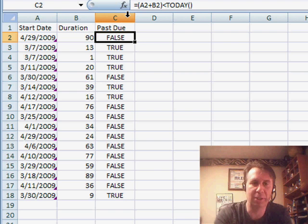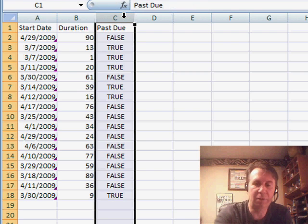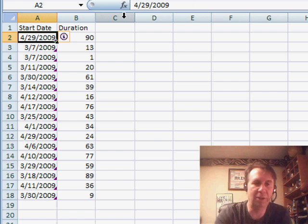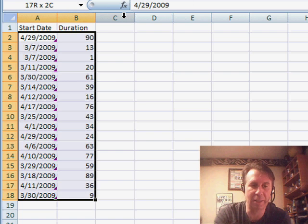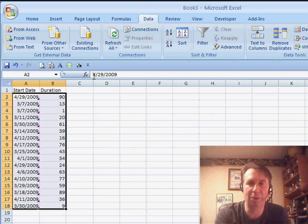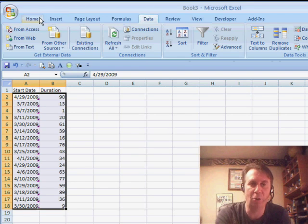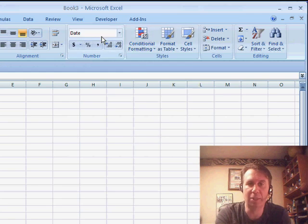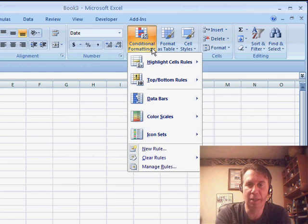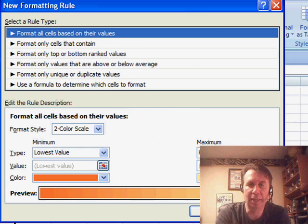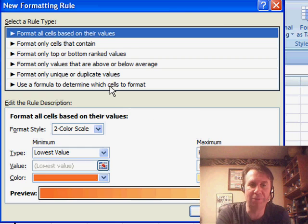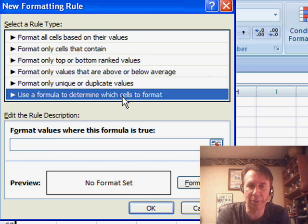We can get rid of column C. Here's what we're going to do. I'll start in cell A2 and select all my rows. We'll go to Home, Conditional Formatting, New Rule, and say we're going to use a formula to determine which cells to format.